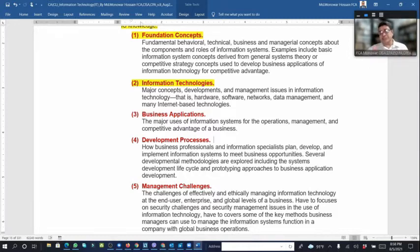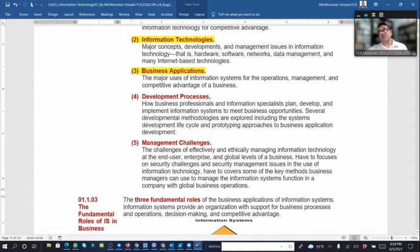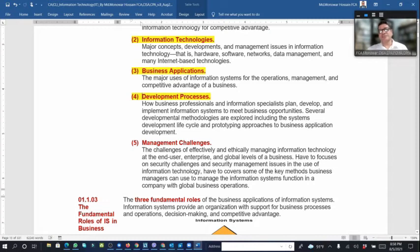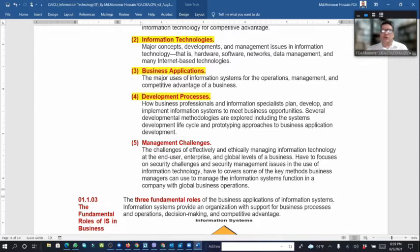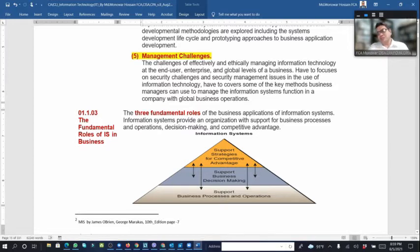This includes internet-based technologies and business applications — the major use of information systems for operations, management, and competitive advantage. The development process covers how business professionals plan, develop, and implement information systems to meet business opportunities. Management challenges include effectively handling ethical issues and day-by-day technology changes.